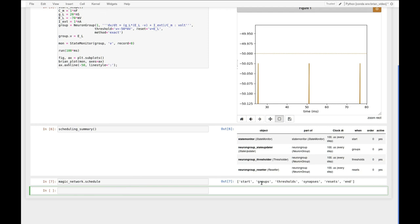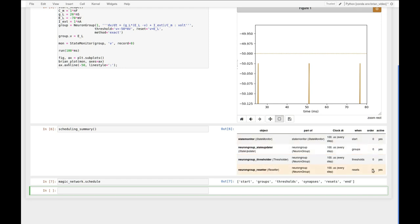If we look at the schedule in this example we see that there are six different slots: the start slot, groups, thresholds, synapses, resets, and end. And each of these operations by default is arranged into one of these slots. If there is more than one object within the same slot, the order attribute would determine the order of the multiple objects in these slots.